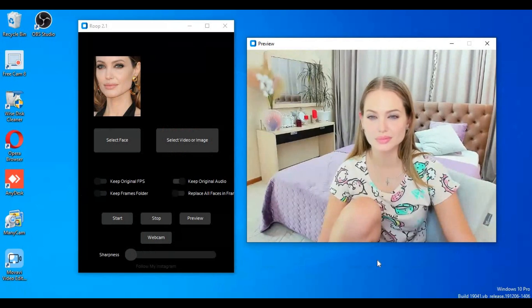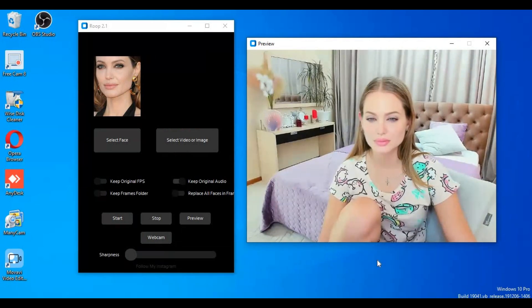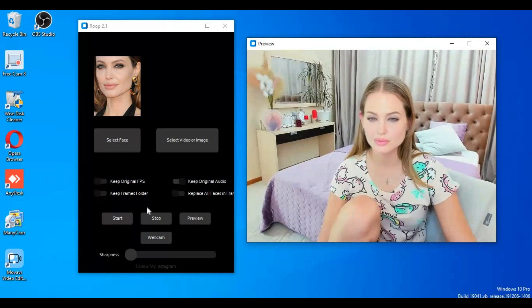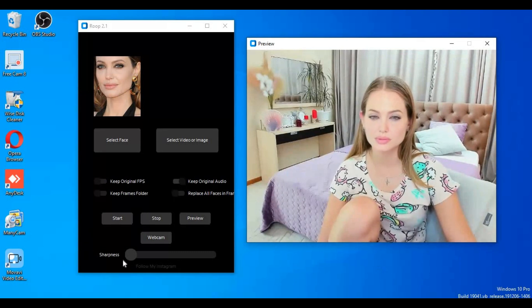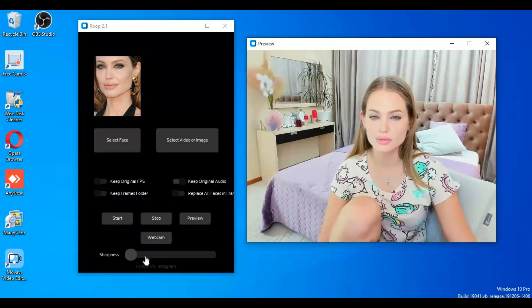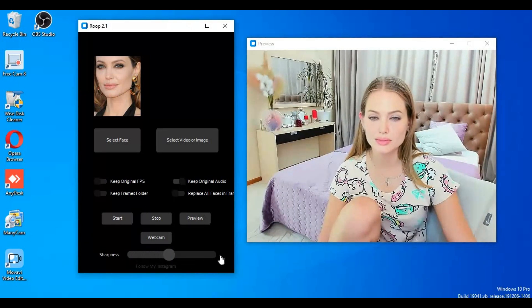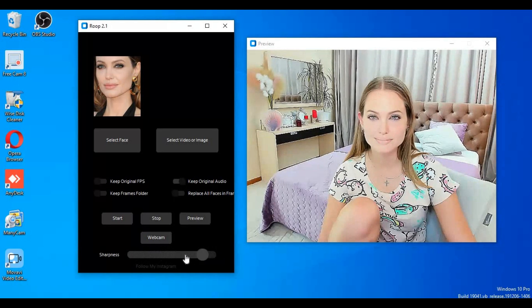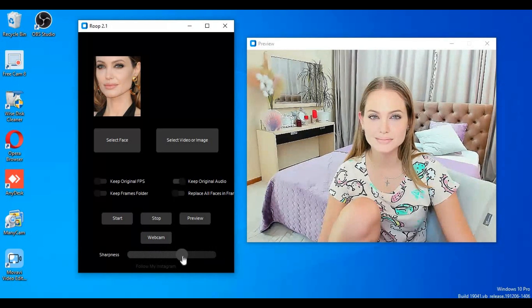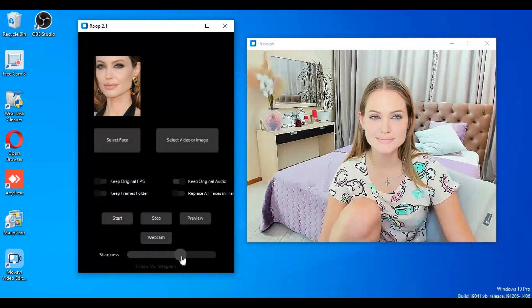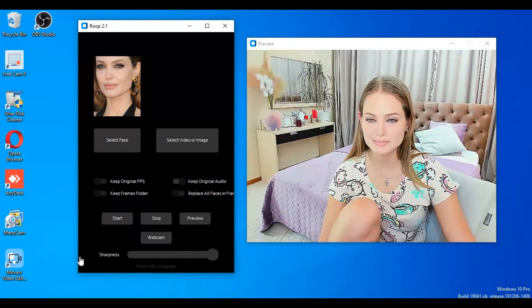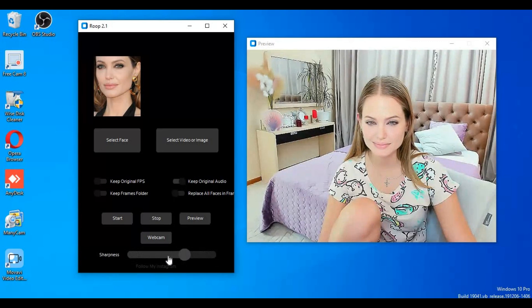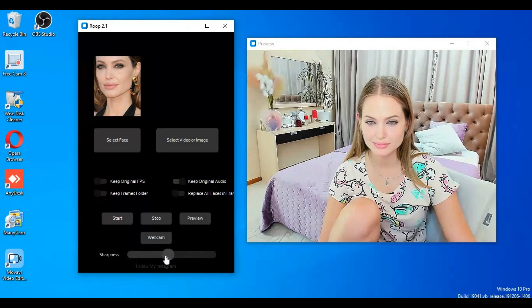Introducing RoopCam 2.1 with a new Sharpness option. Now you don't need to use Face Enhancer to fix blurry cam results. With adjusting, you can fix sharpness and make it look real, which even enhancers can't do. You can use it for both CPU and GPU.